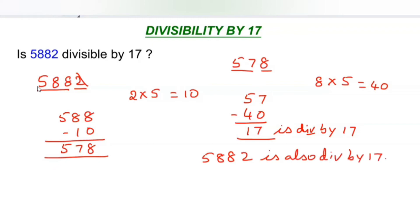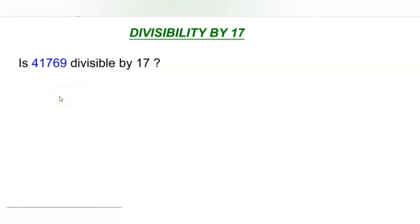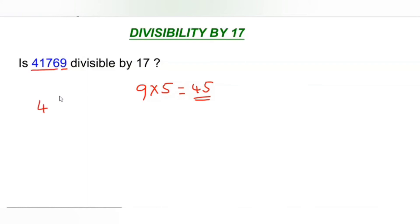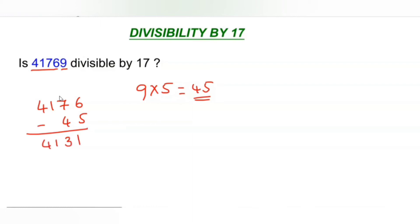A little bit bigger number. Is 41,769 divisible by 17? According to our first step from the previous example, take the last digit of the number, 9, and multiply with 5, which gives you 45. Now take this product 45 and subtract it from the rest of the number. Let us check if the result is divisible by 17 or not.